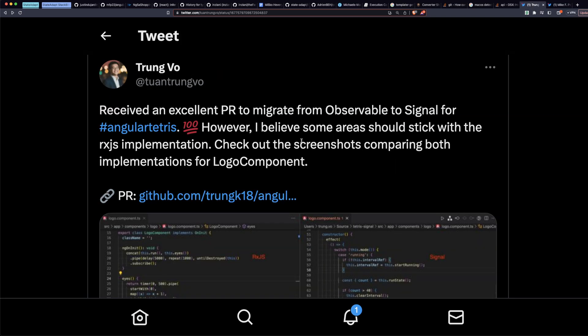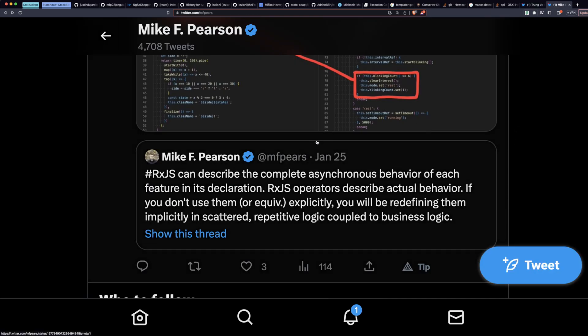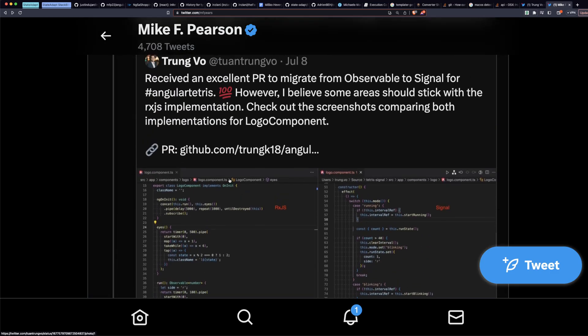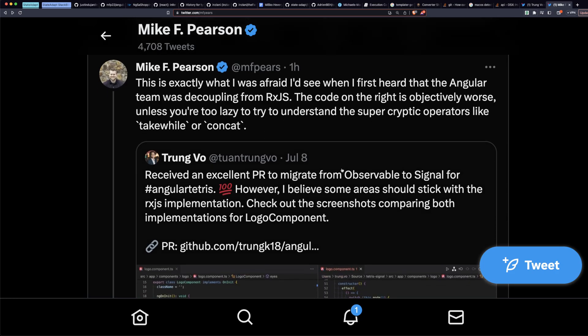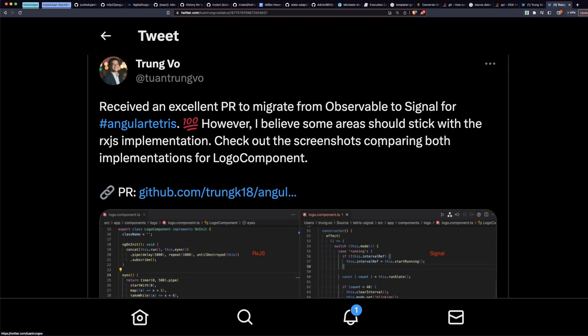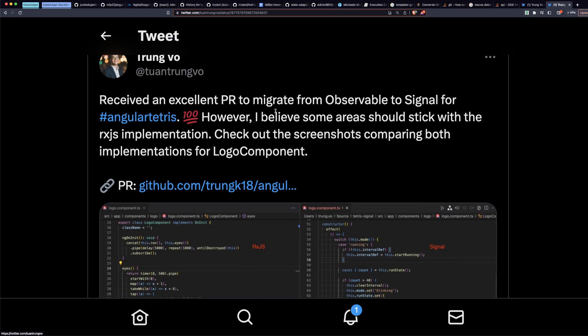I saw this tweet. This is what I was afraid of. This is exactly what I was afraid of when I first heard that the Angular team was decoupling from RxJS. The code on the right is objectively worse, unless you're too lazy to try to understand super cryptic operators like TakeWhile or Concat.